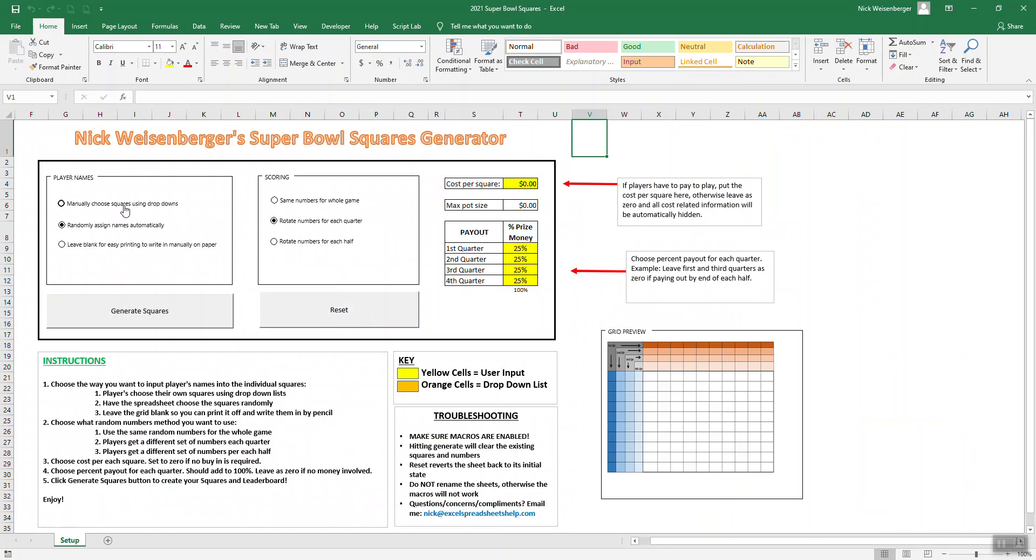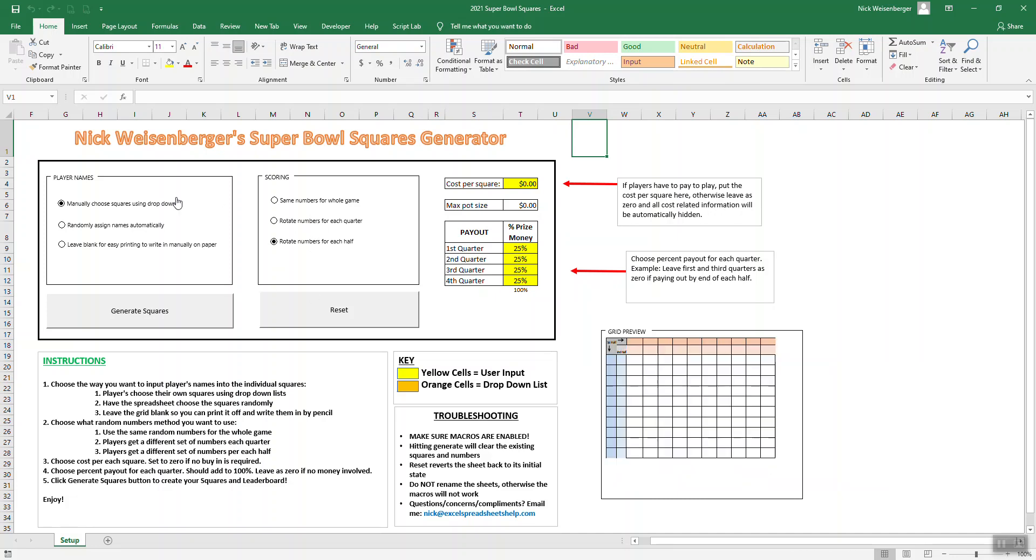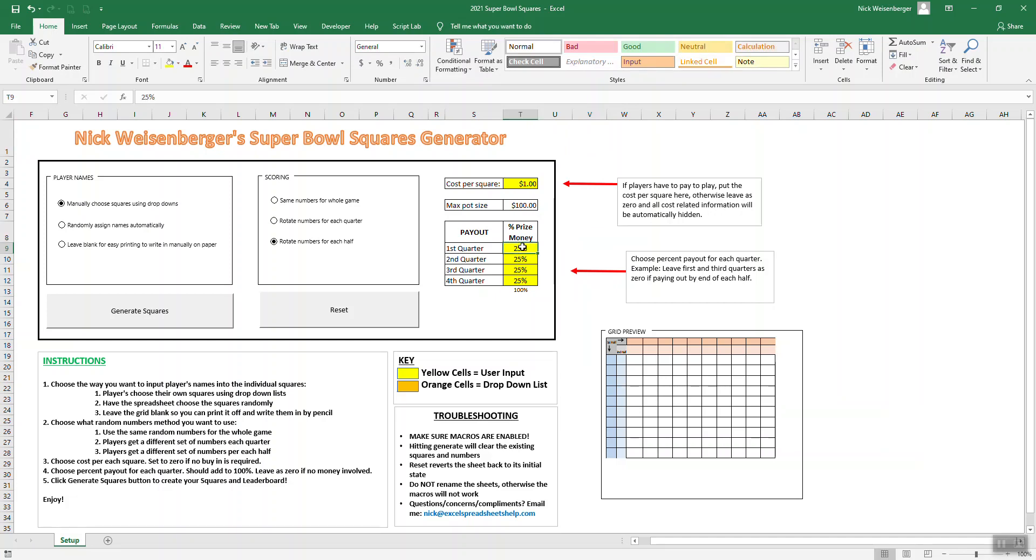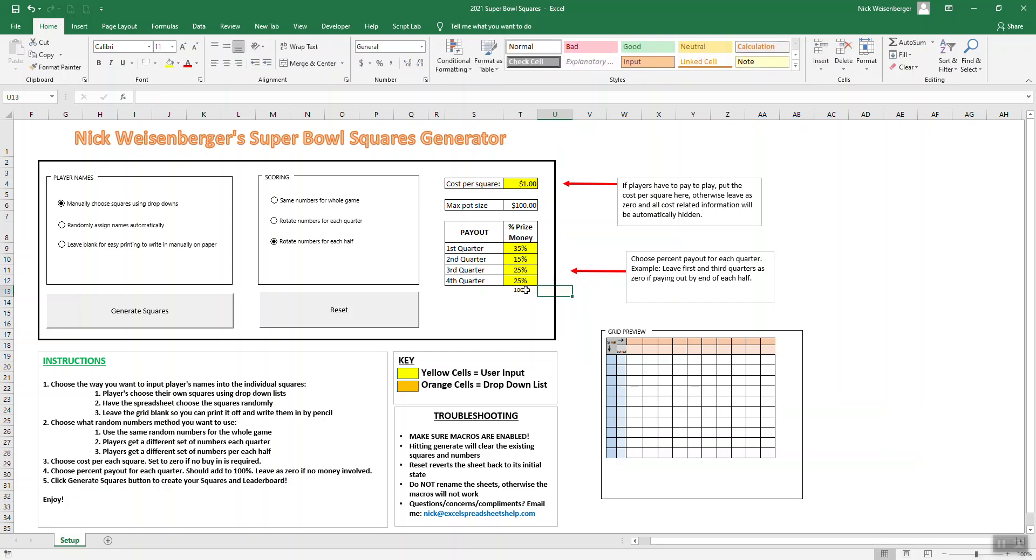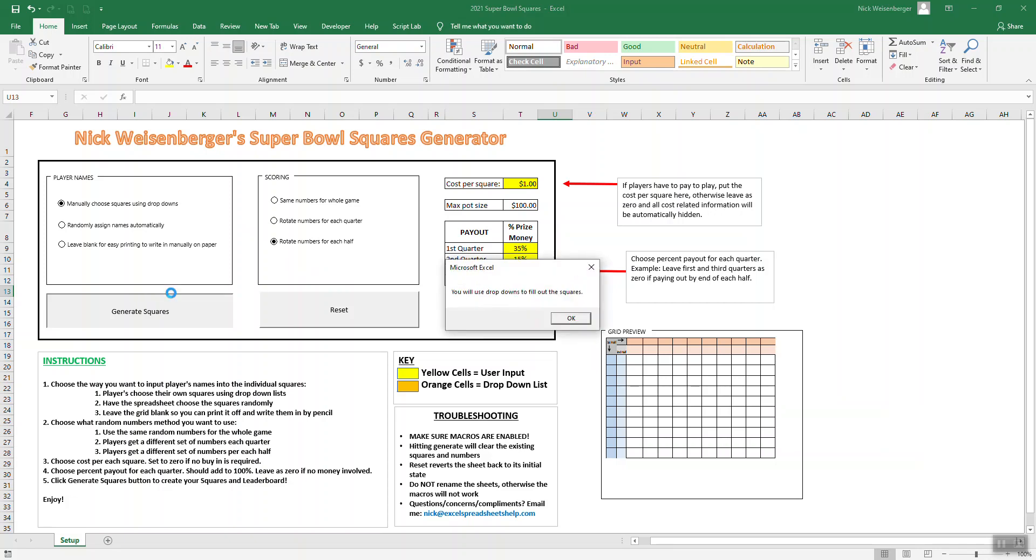Another game mode is to choose the squares. Let's say you don't want the squares to be randomly assigned, let's say one person wants to just have a block of squares here. Another person wants to have a block here. You would choose to manually choose squares using dropdowns. Change that back to dollar, and then I'll change. You can change these to whatever you want, as long as it still adds up to 100.